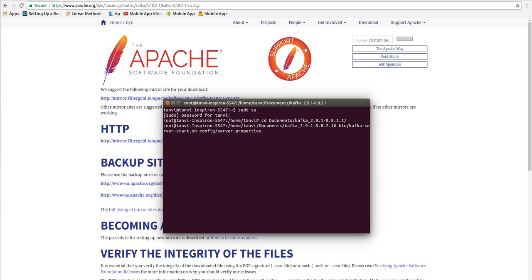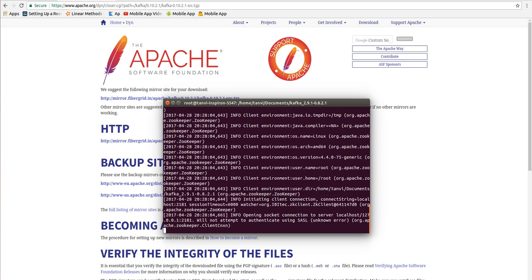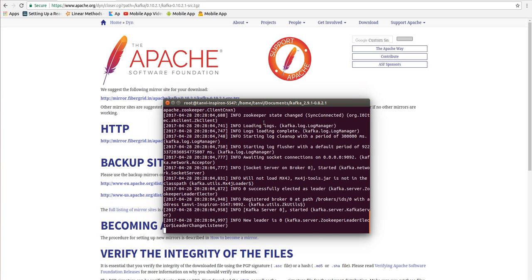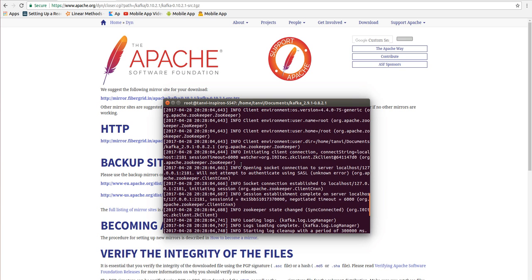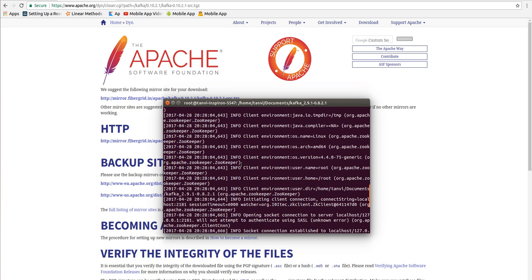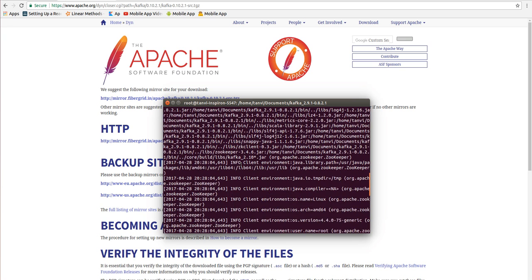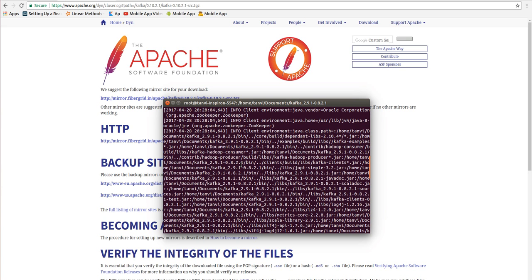Here is our command: bin/kafka-server-start.sh is a file and we need to load the config file which is server.properties and we need to enter. So this is Apache Kafka server started. I believe you have learned about the installation steps of Apache Zookeeper and Apache Kafka in this video. Thank you.